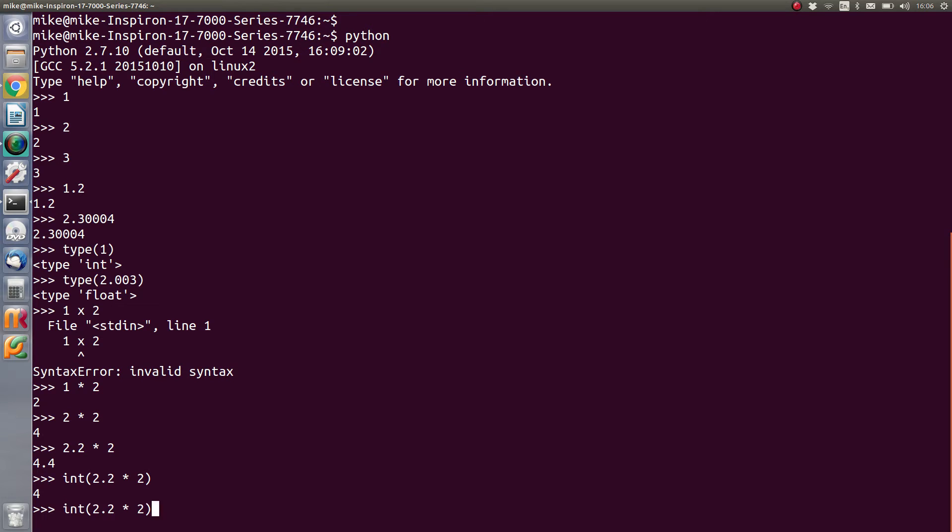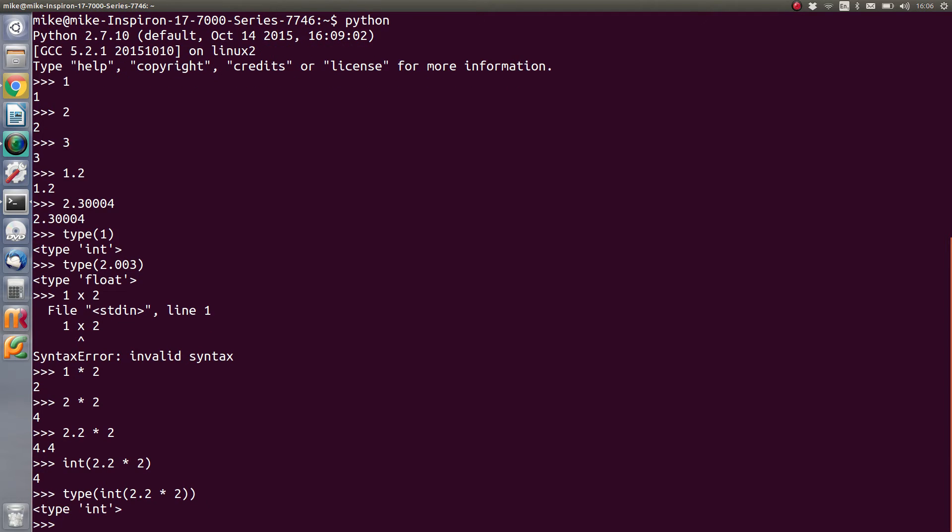We can check that again by using type, and we can wrap the outcome of the int function in the type and we should get an int out of there. Now this isn't terribly useful right now, but it's important that you know how to be able to check different outputs data types.